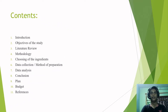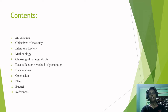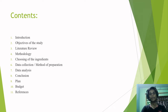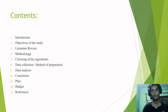The contents of my research article include the introduction, the objectives of the study, and the literature review. The methodology is the most important part — covering the choosing of ingredients, data collection, method of preparation, data analysis, conclusion, plan, budget, and the references used for making this research paper.